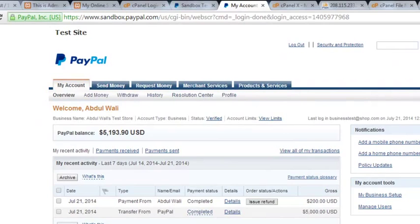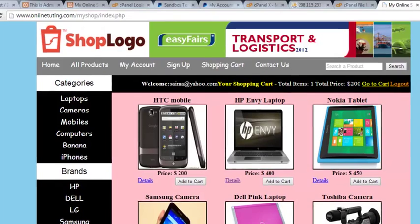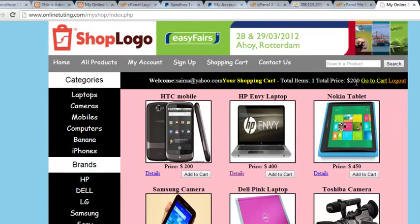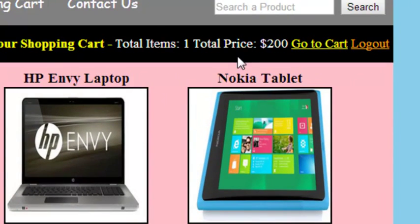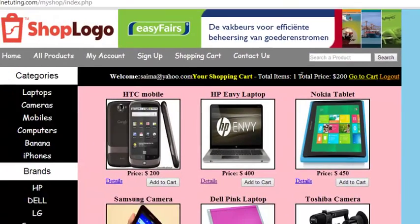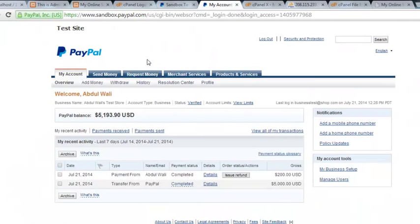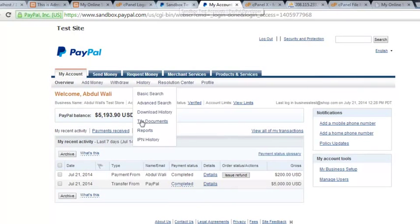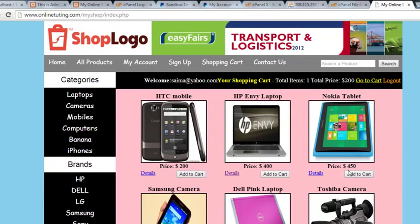So we tested that successfully. However, we have not deleted the product from the cart because we are not yet using a script to remove the product when a person places an order. That is a small part we will be doing, but in this video we wanted to check whether we are receiving the payment in the PayPal account and whether we can purchase the product — and we confirmed both.